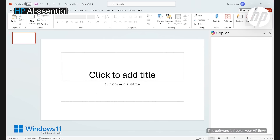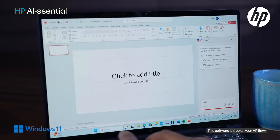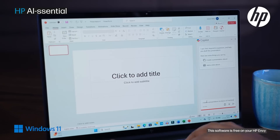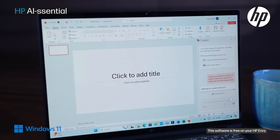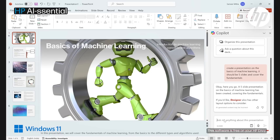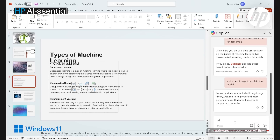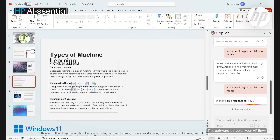Simply type: 'Create a presentation on the basics of machine learning. It should be five slides and cover the fundamentals.' In a matter of seconds, you have a PPT ready for you. If you want to add an image to one of the slides, simply type: 'Add a new image to explain the model.'